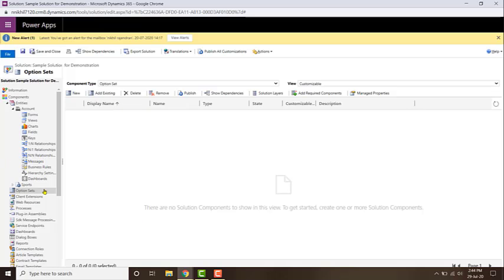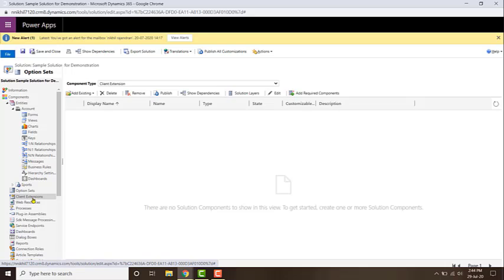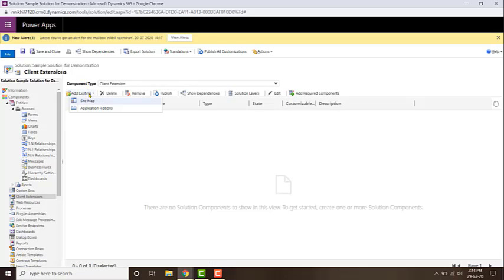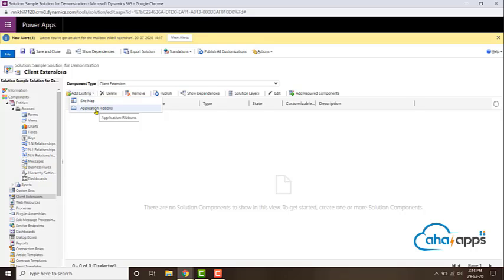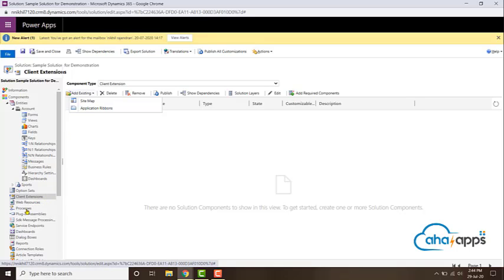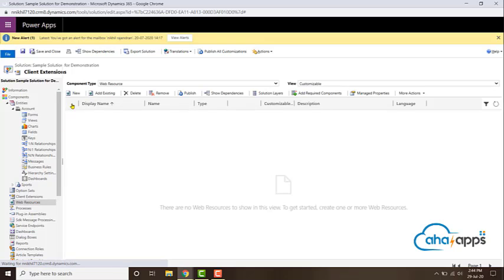Similarly, you can include client extensions — that is, the site map and application requirements. If you want to make any changes to your site map, or add or remove a button for the entire organization, include the application event. If you want to customize the site map, include the site map.